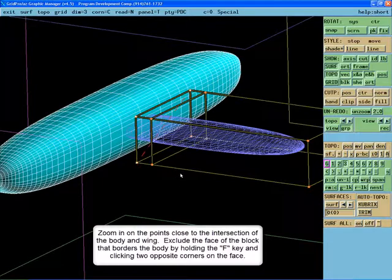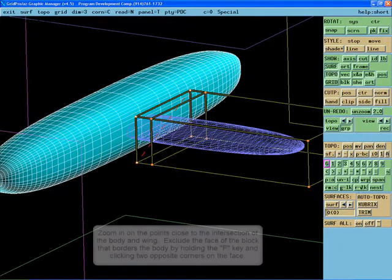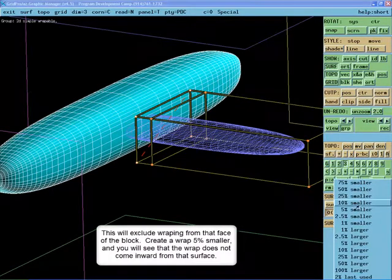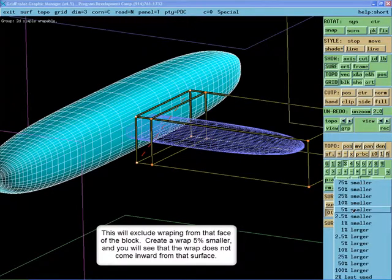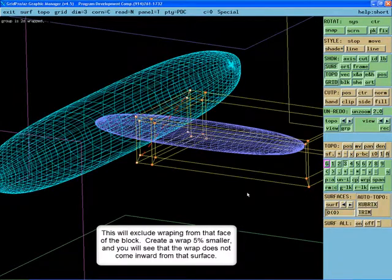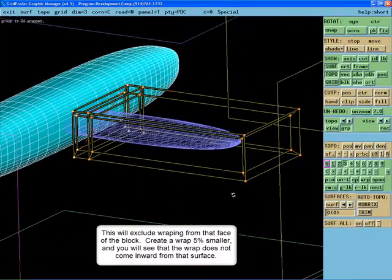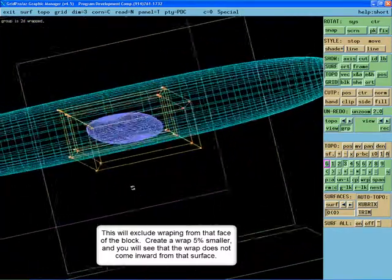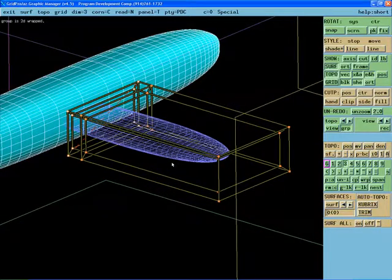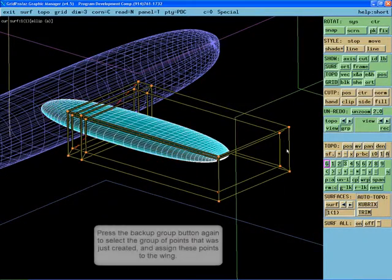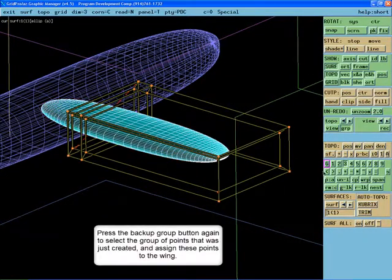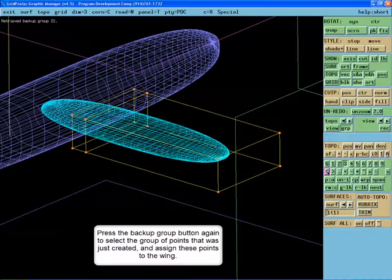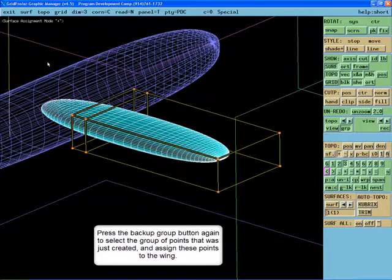This will exclude that face from any wrap that is created. Create a wrap that is 5% smaller and you will see that the wrap does not come inward from that surface. Select the wing and press the backup group button to select the wrap that was just created. Assign these points to the wing surface.